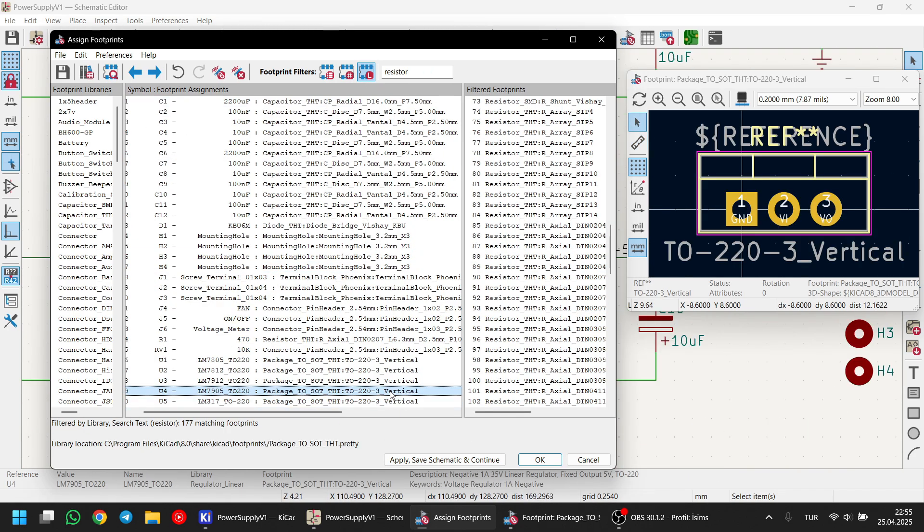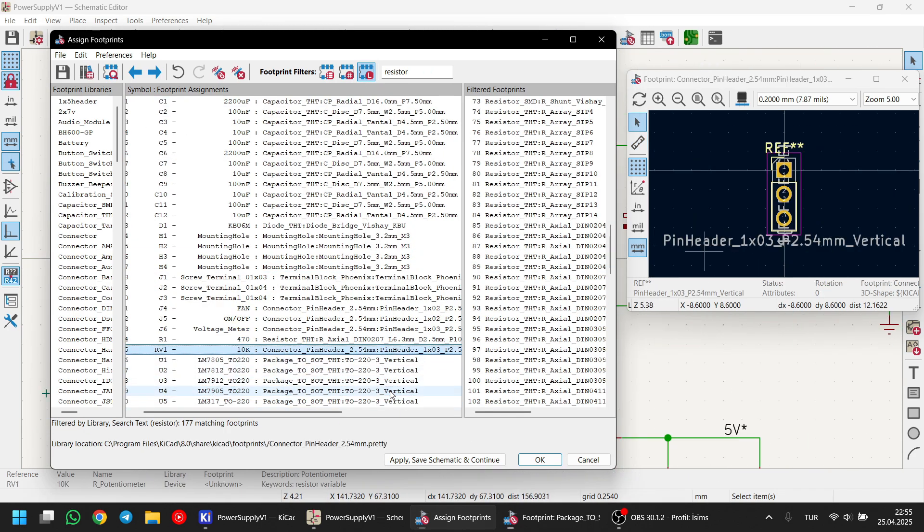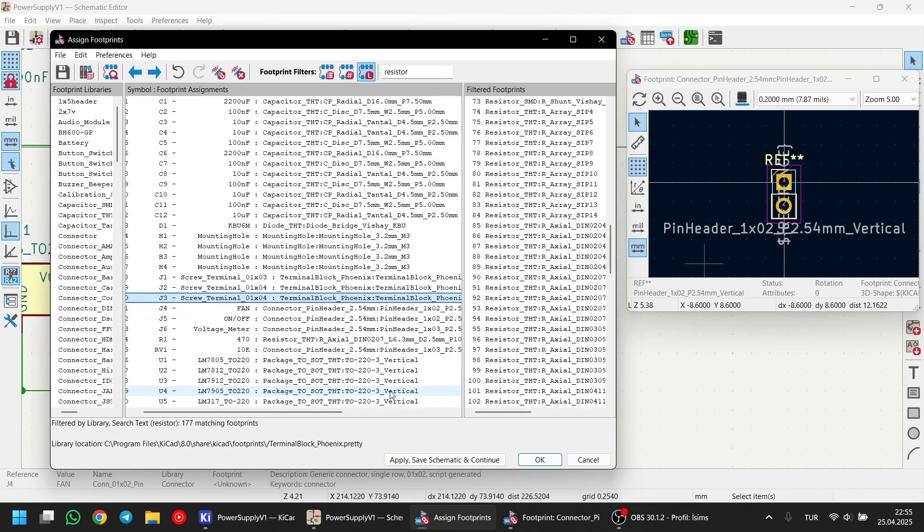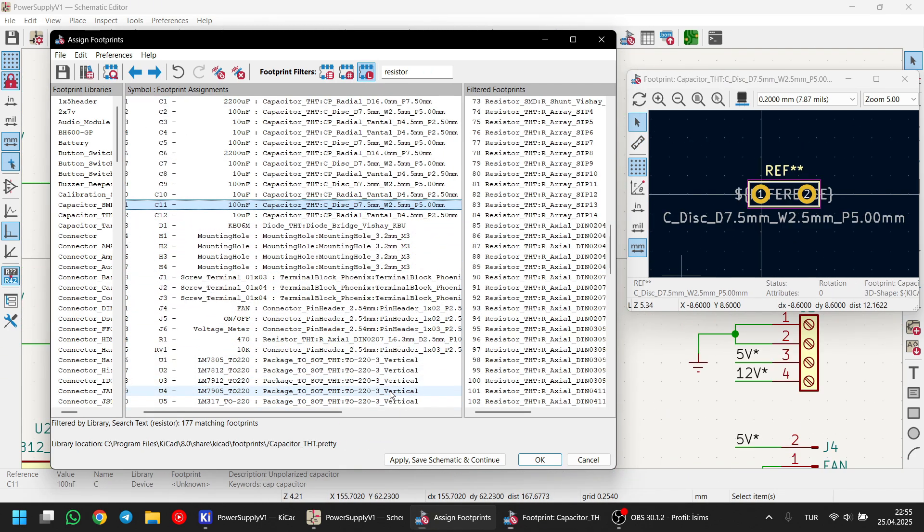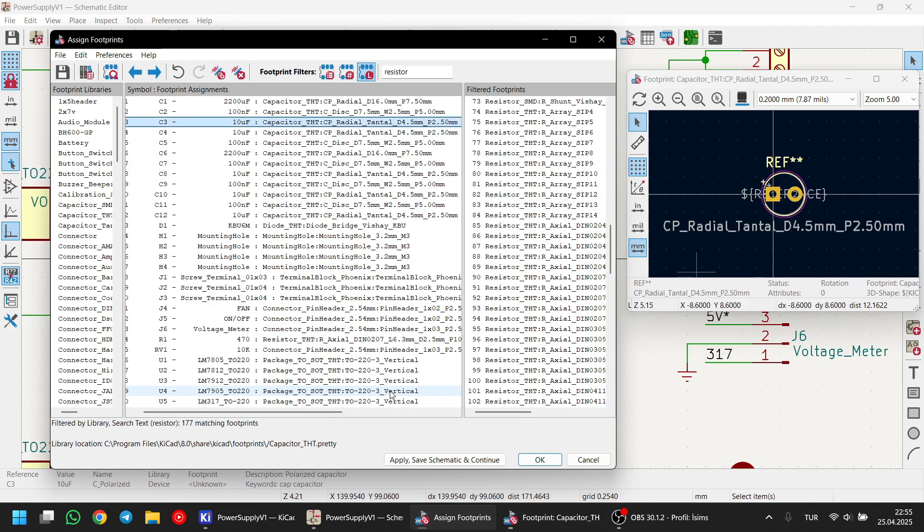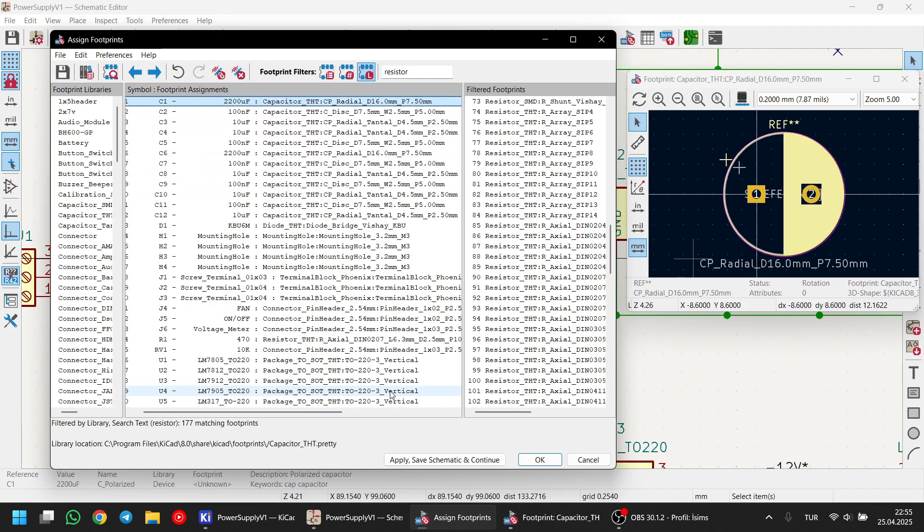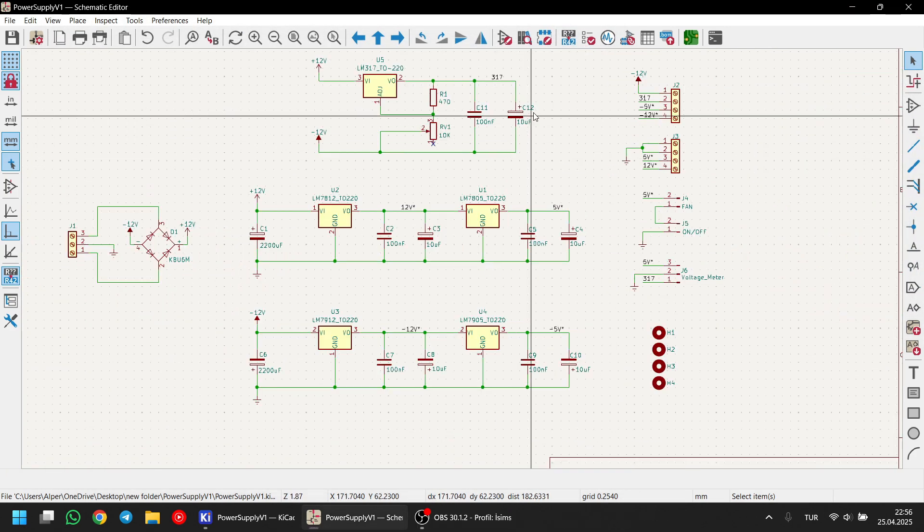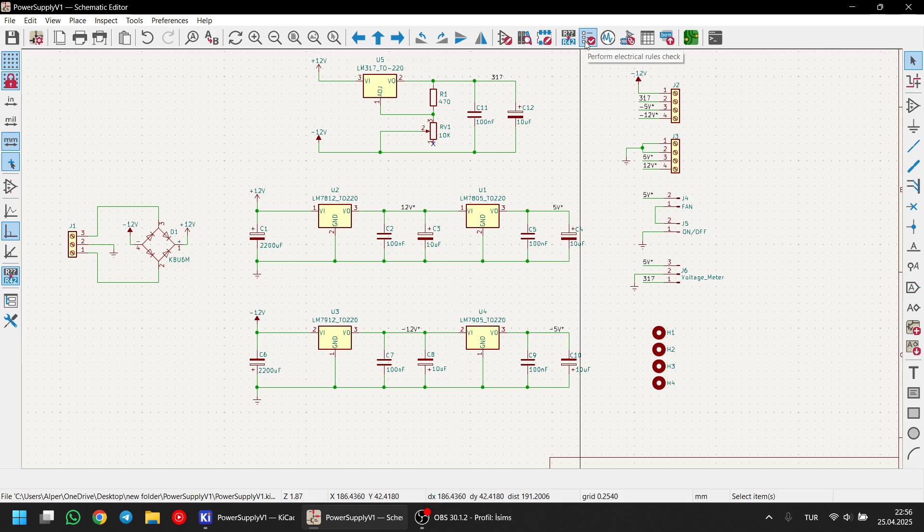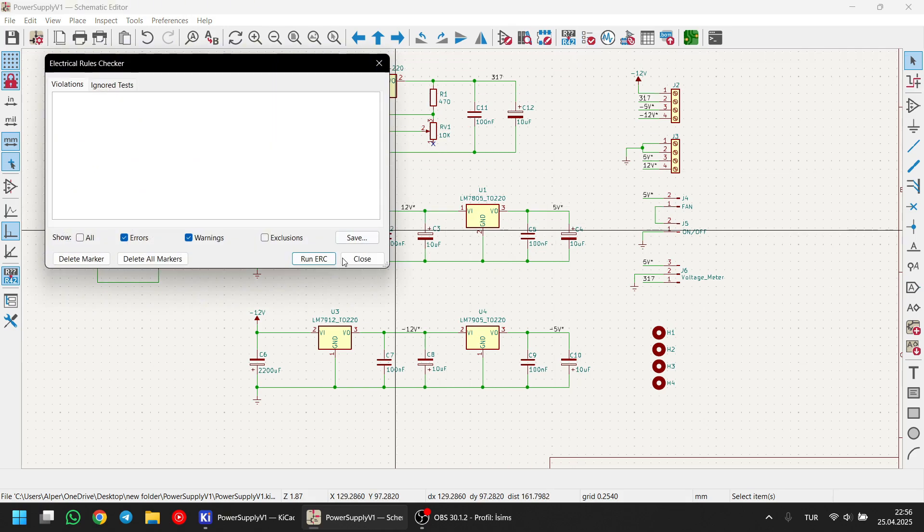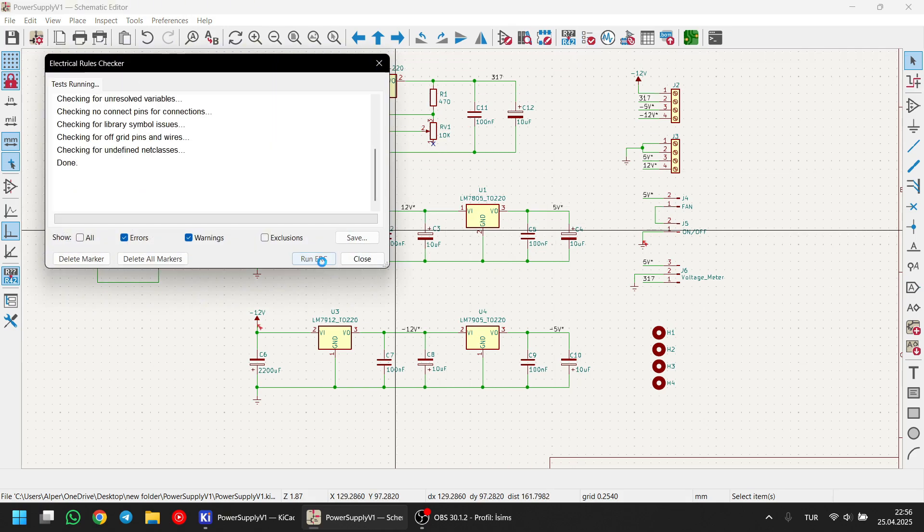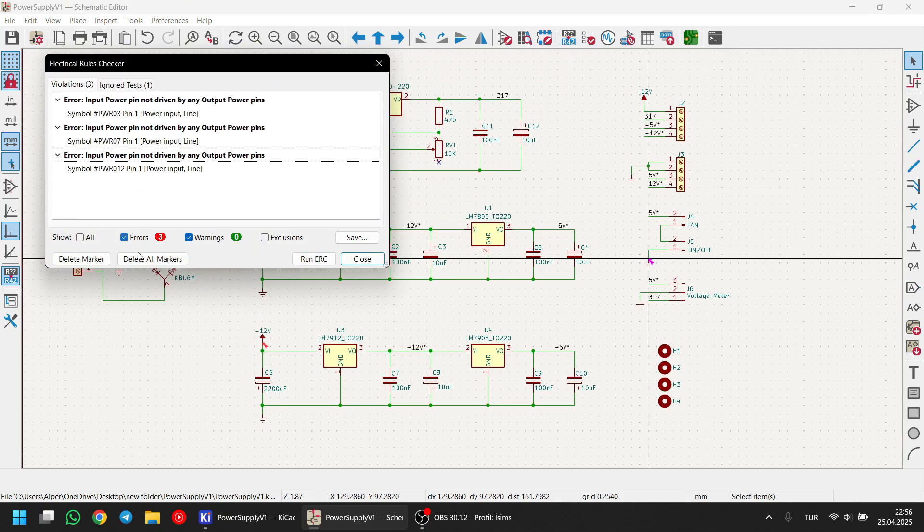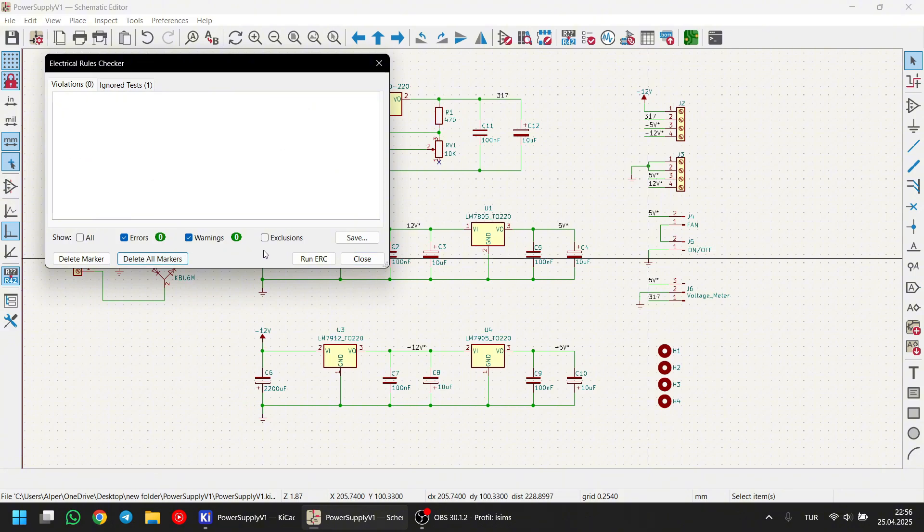Okay now, I've assigned all of the footprints. I'm clicking save and continue from here. And we are done with the footprint assignment. Now let's check the ERC for any mistakes. We do have some but they are not important. All right, we are done with the major parts.